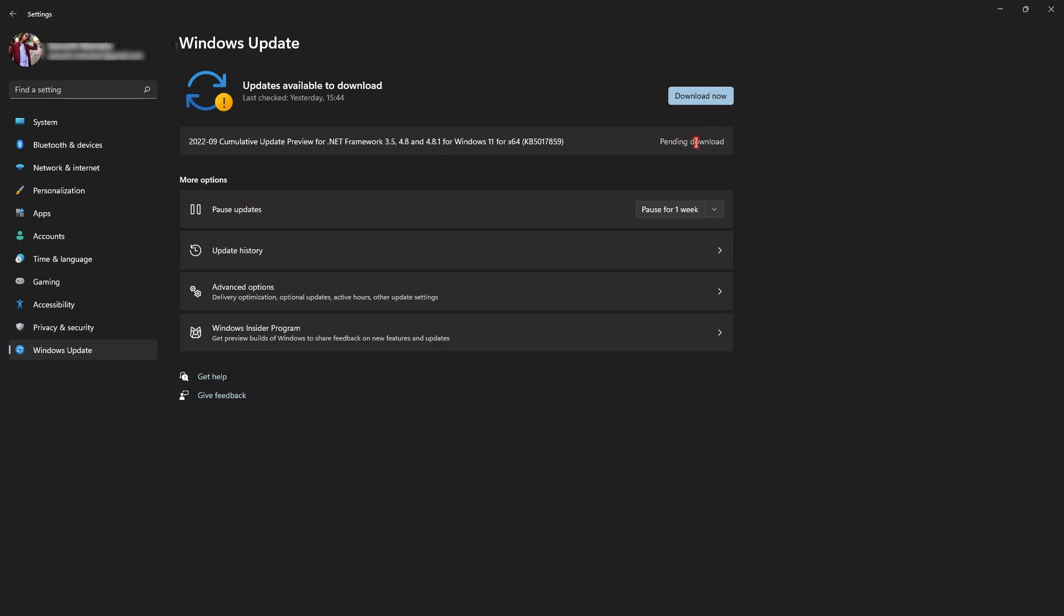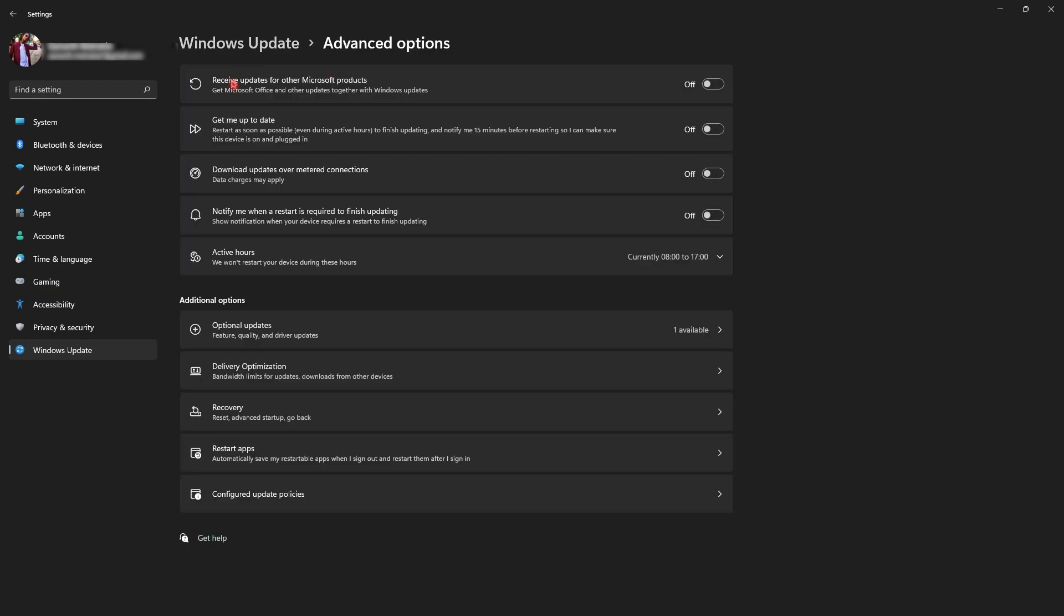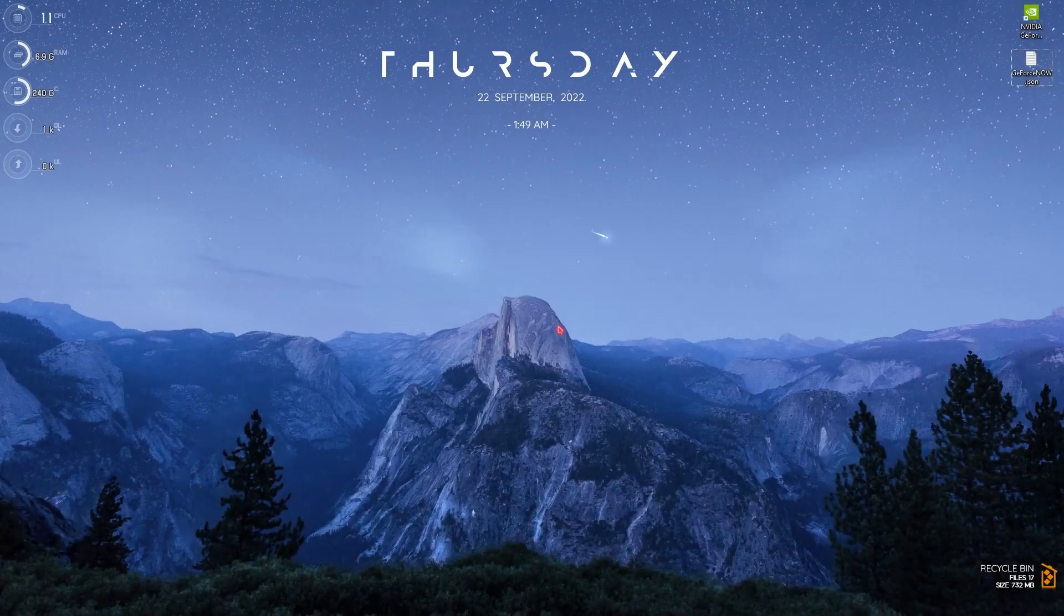Go to the advanced options over here and then go to delivery optimizations and make sure that allow downloads from other PCs is turned off.